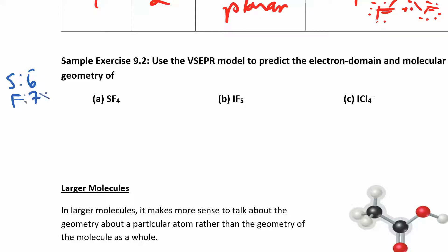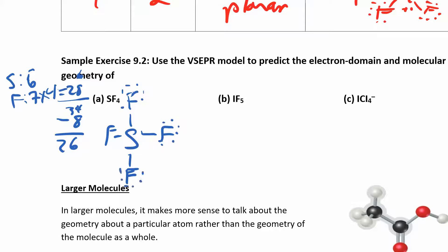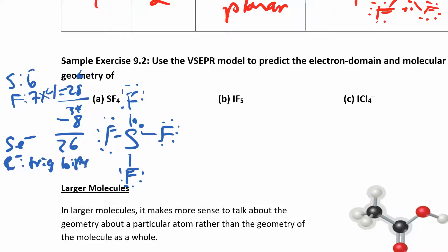I have four fluorines, so seven times four is 28, plus another six is 34. I put sulfur in the middle, with the fluorines on the outside, and subtract eight for the bonds, giving me 26 remaining electrons. I distribute those, and I can see I have four bonding electron domains and one non-bonding. So I have five electron domains, which means the electron domain geometry is a trigonal bipyramid, and since I have four bonding and one non-bonding, the molecular geometry is a seesaw.